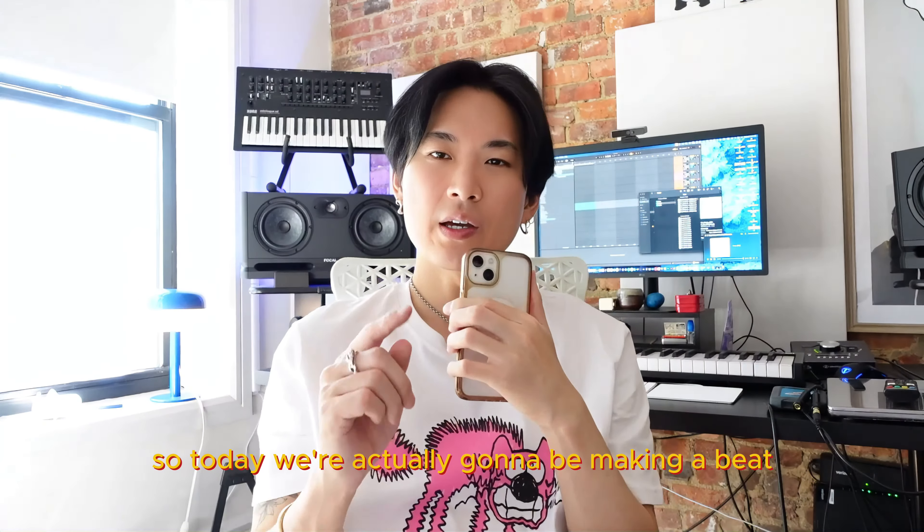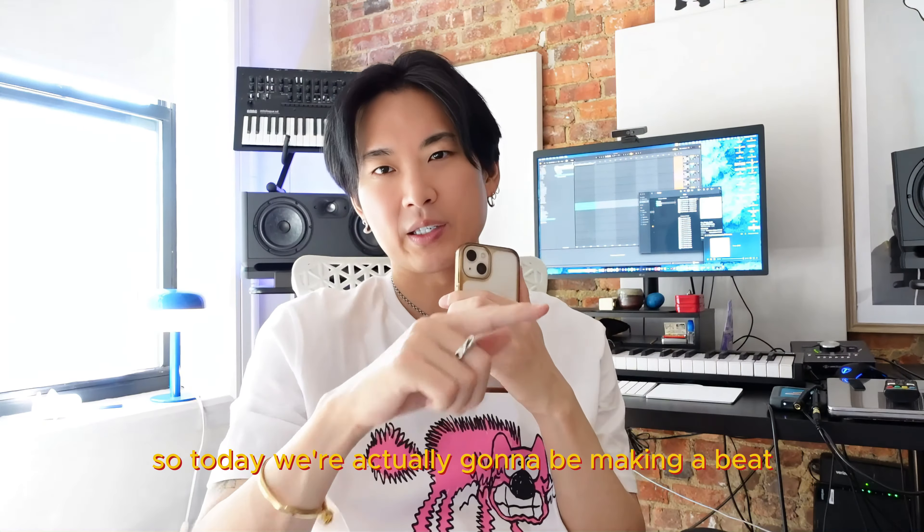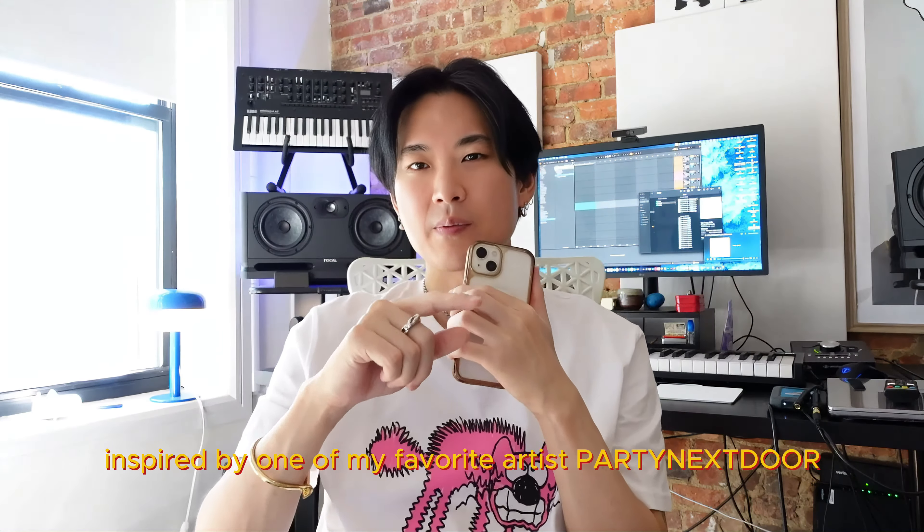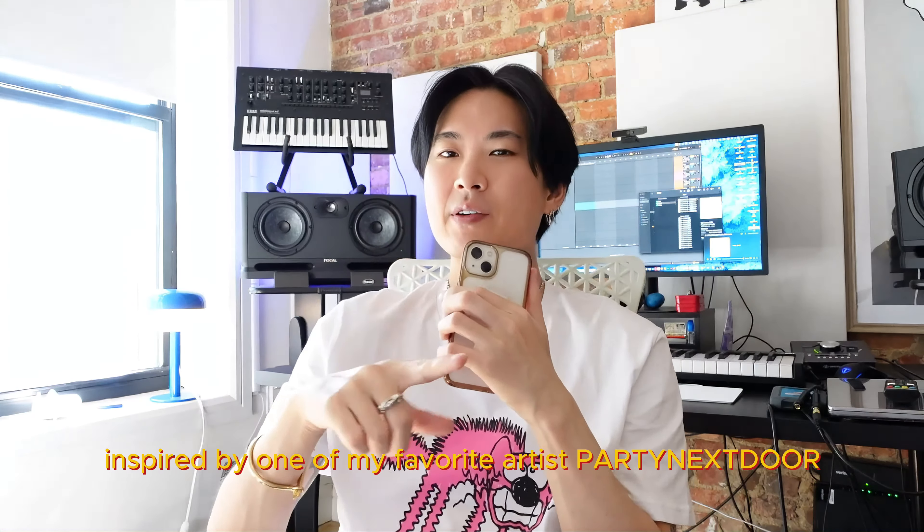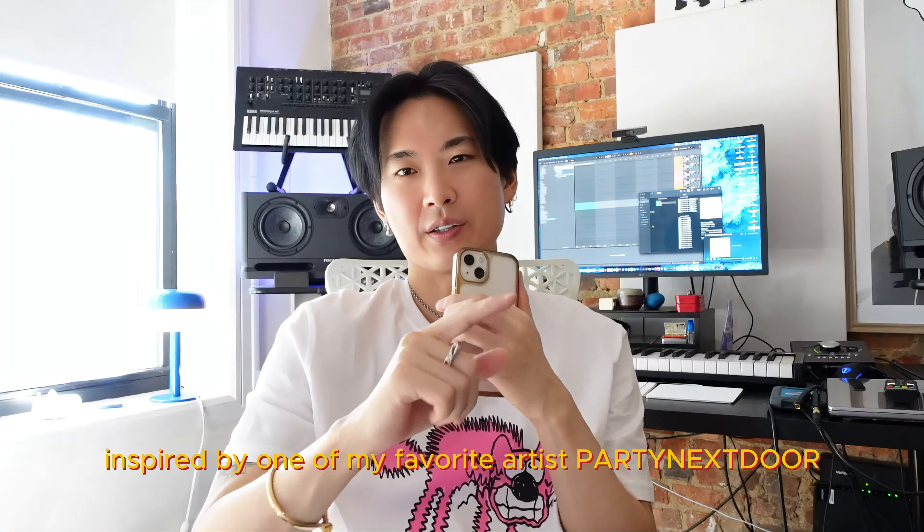So today, we're actually going to be making a beat inspired by one of my favorite artists, Party Next Door.